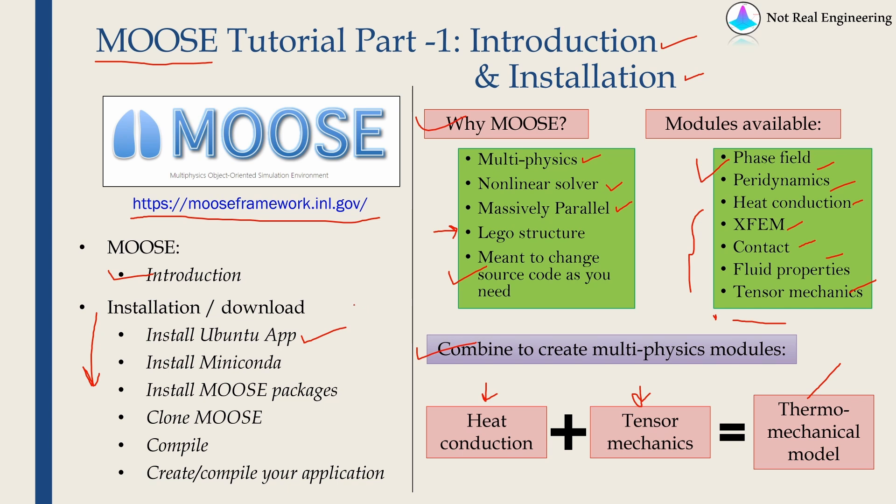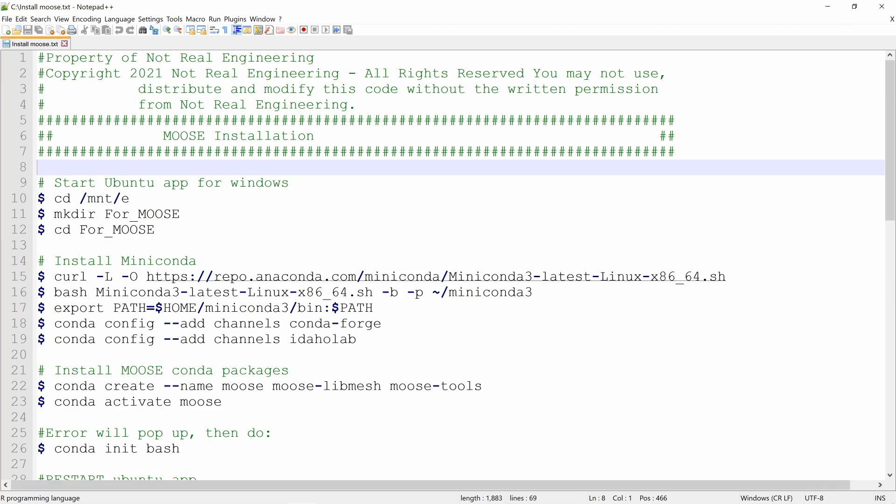If you are installing MOOSE on a Linux computer, then you don't have to do this first step. You can directly start from step 2.